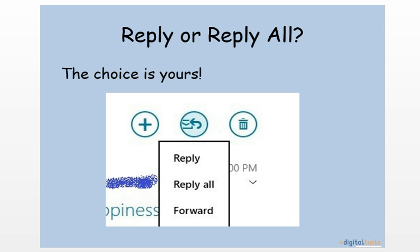Next, in the corner of the email, you can either reply or reply all. The choice is yours.